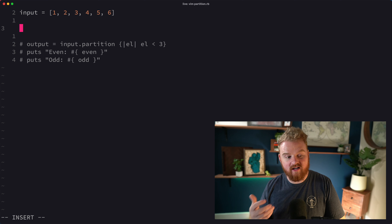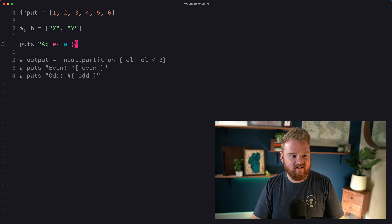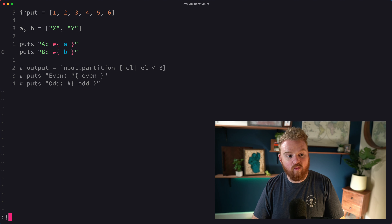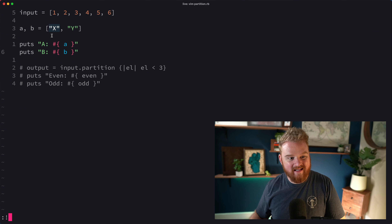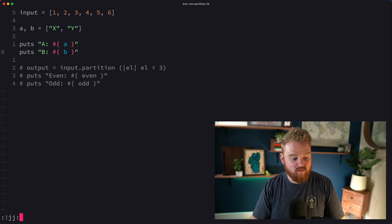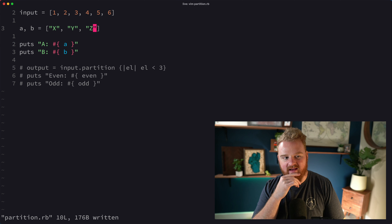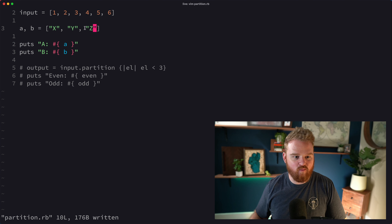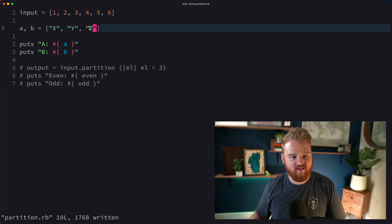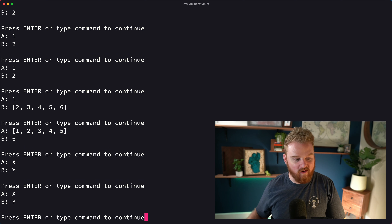Let's look at destructured assignment. If we had two variables `a` and `b` and were assigning from an array like `[x, y]`, the first element goes to the first variable and the second element to the second — that's destructured assignment. But if we had a third element `z` in the array on the right and only two variables on the left, where does `z` go? It turns out `z` just gets dropped — it's not assigned to anything because there's no slot for it.